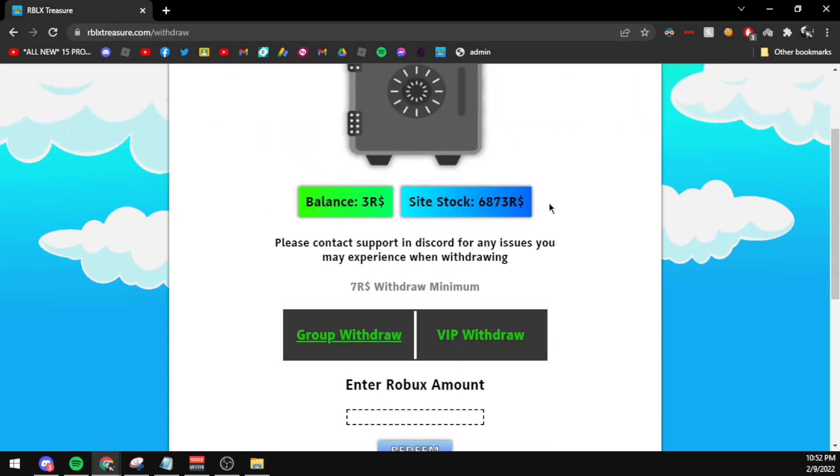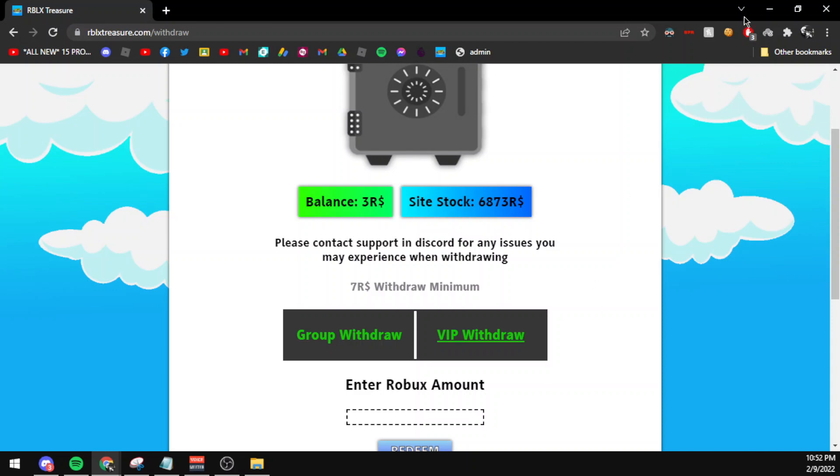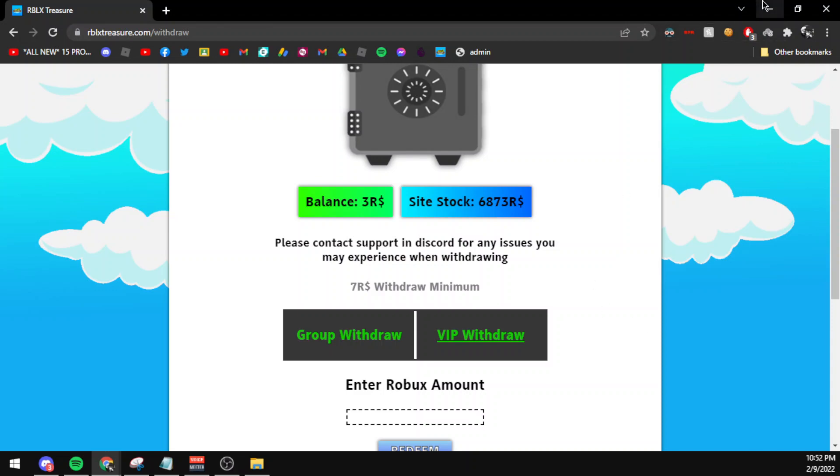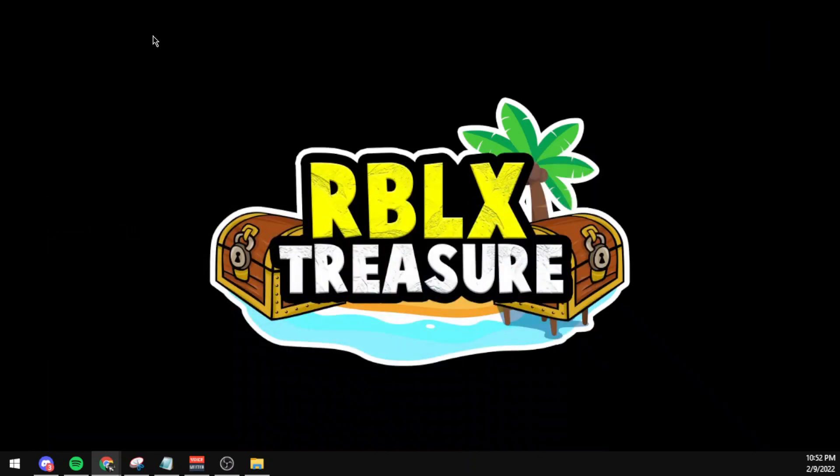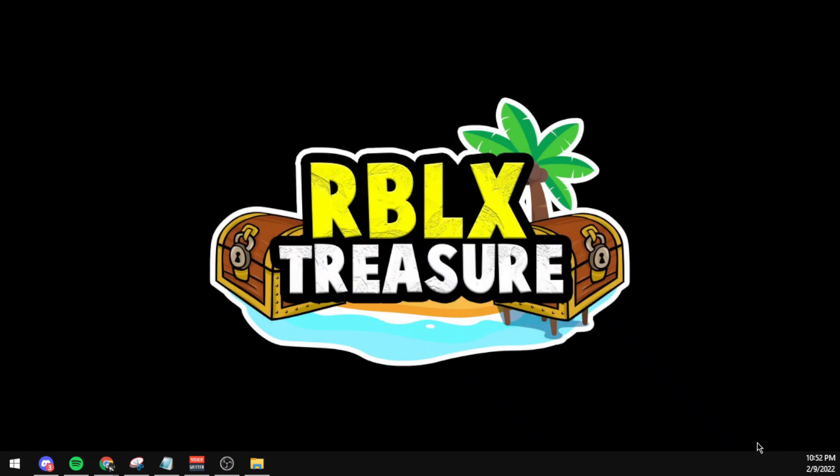And you get the Robux from RBXElectricity.com account to your Roblox account via two methods: group withdraw via group funds, or VIP withdraw which will make the site purchase your VIP server and you get Robux via sales of goods.